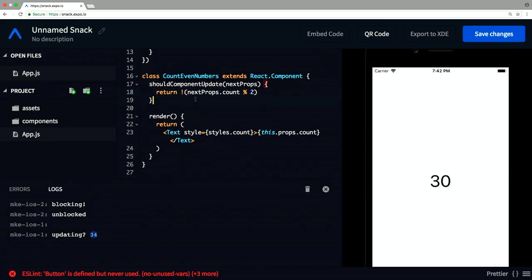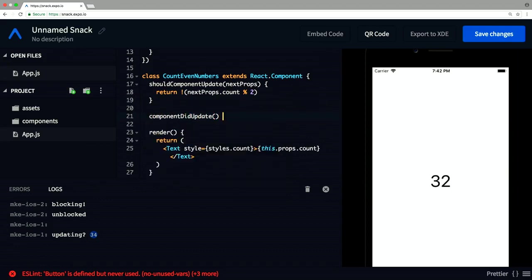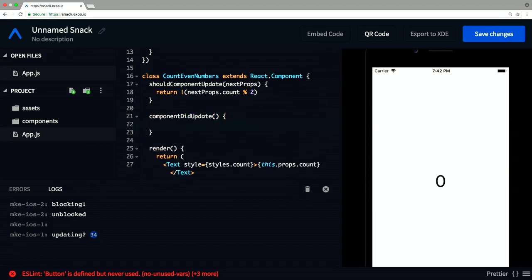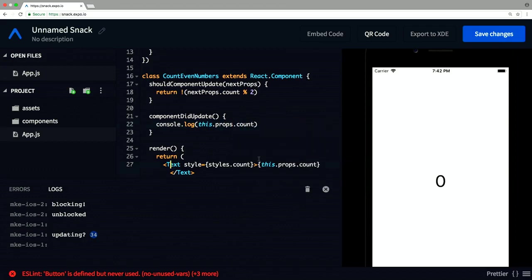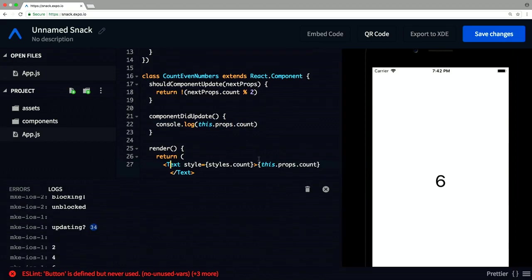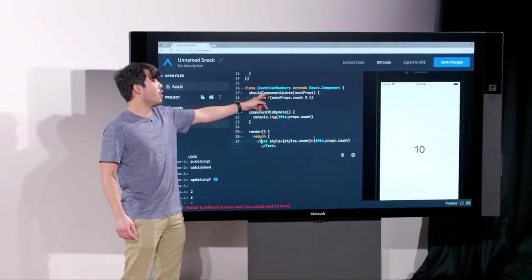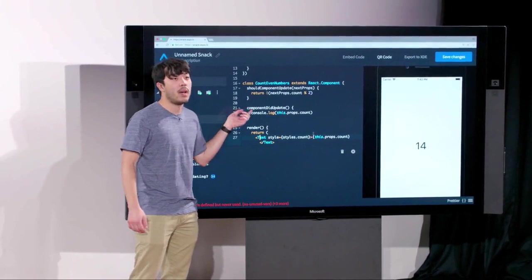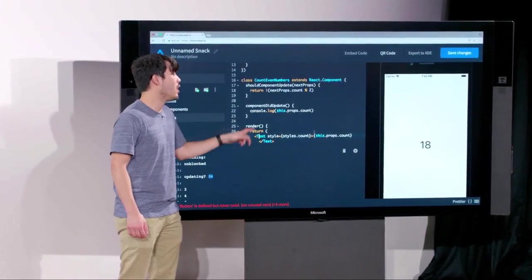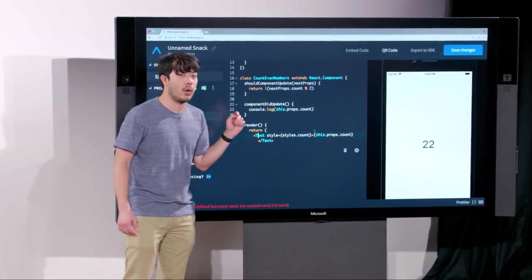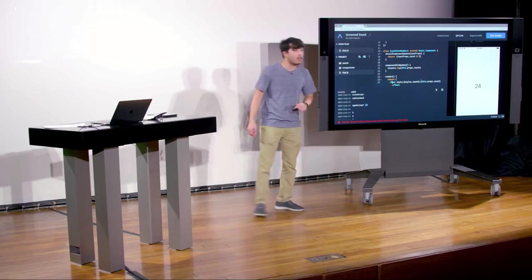Say we wanted to send a request to a server every single time the UI updated. We wouldn't do that in render or shouldComponentUpdate — we can do that in componentDidUpdate. Let's console.log that we updated and what the new number is. You can see it's only getting called for those even numbers, because shouldComponentUpdate exits early on odd numbers — so only even numbers reach the render cycle and componentDidUpdate.